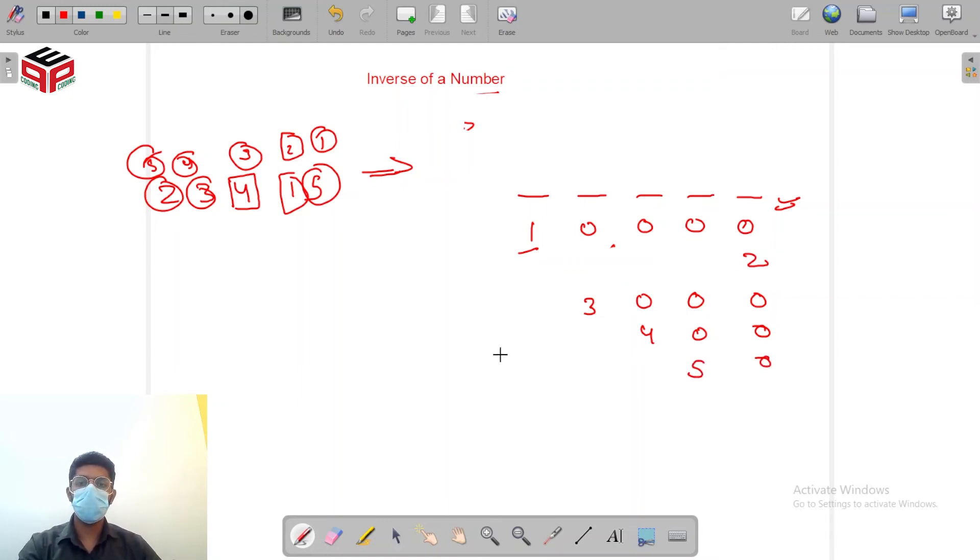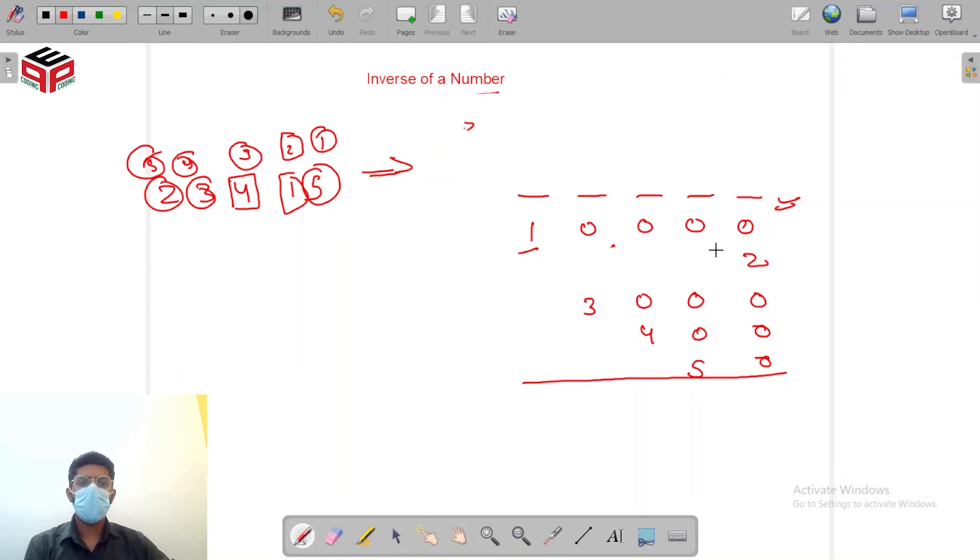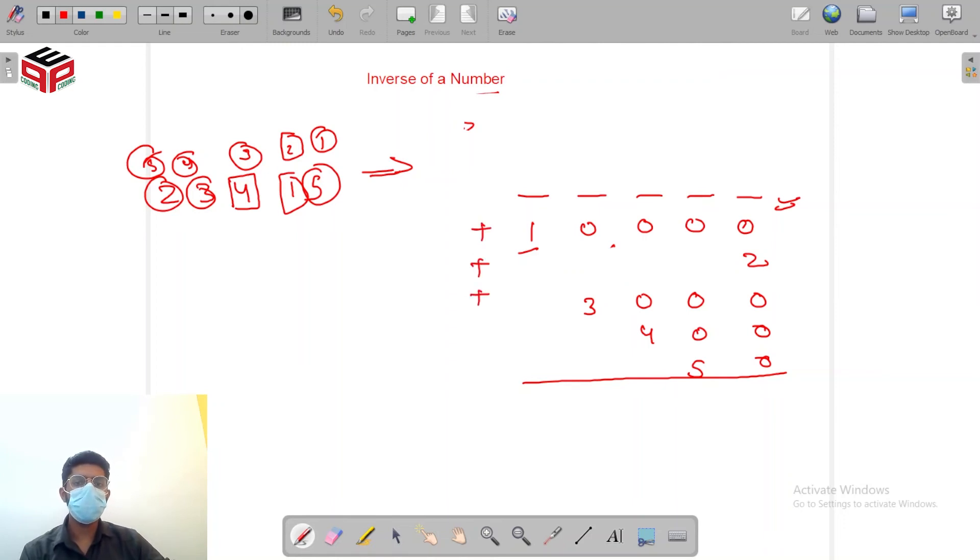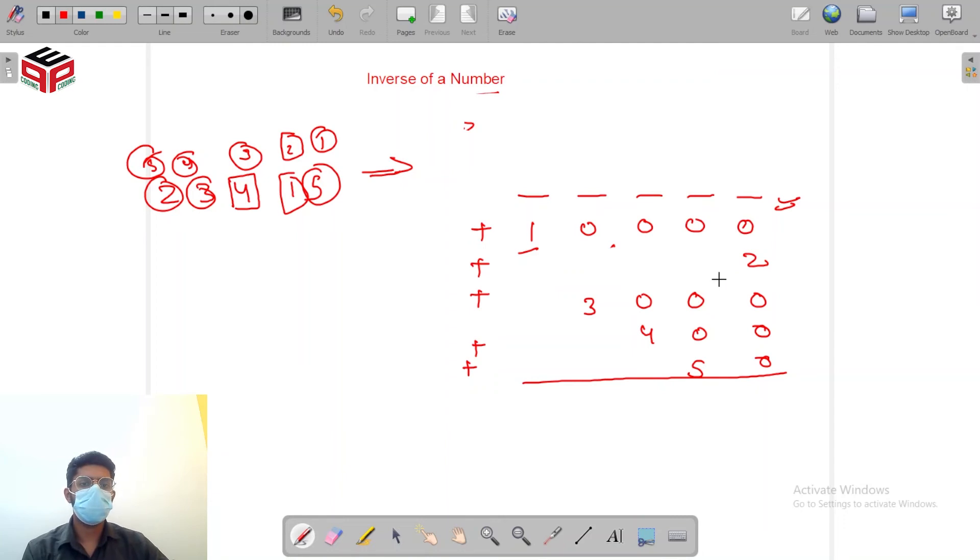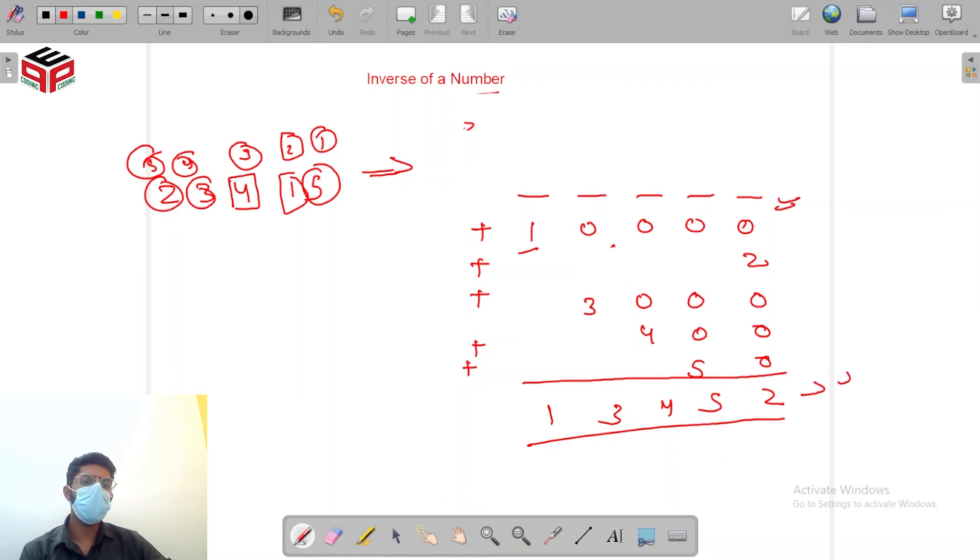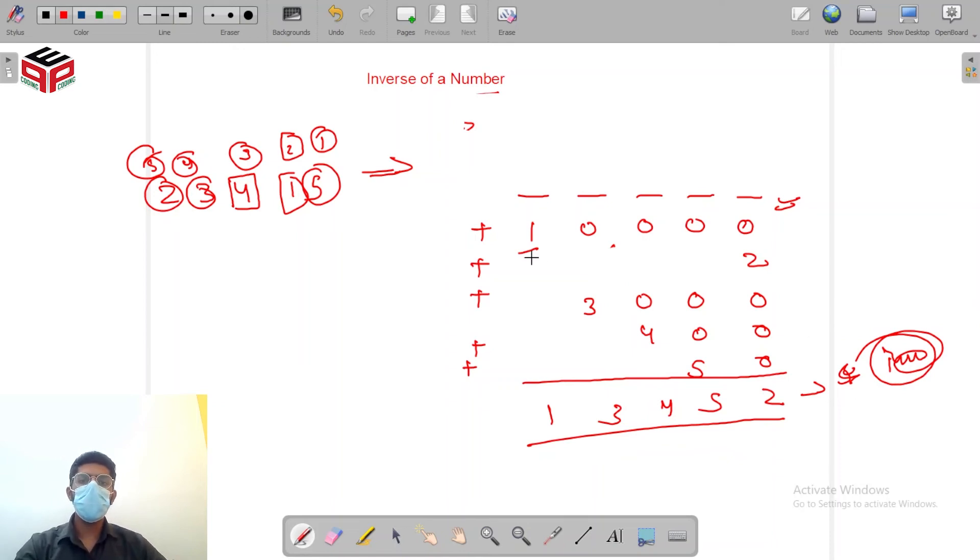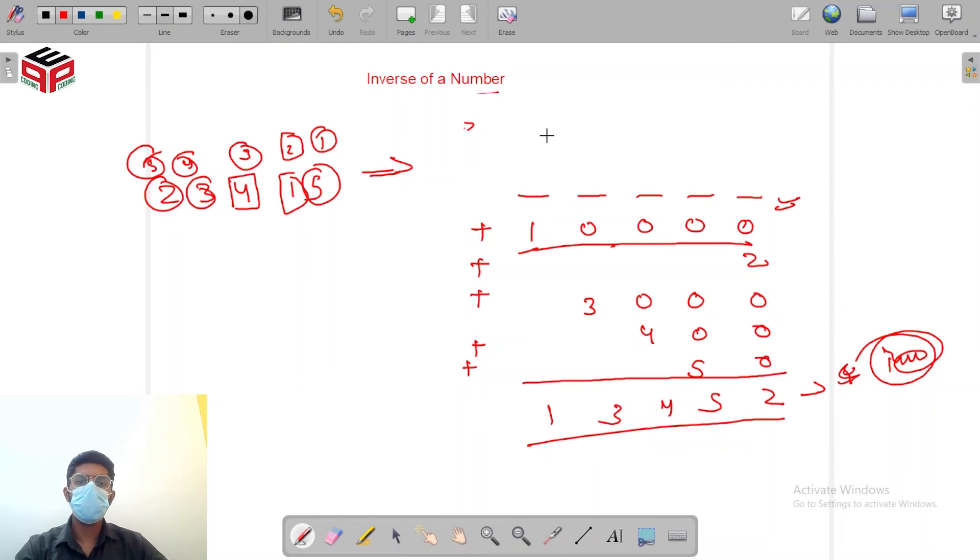Now let's see if I sum these numbers. So 2 5 4 3 1 which will represent my inverse.